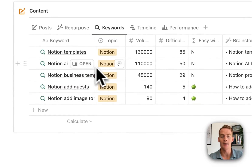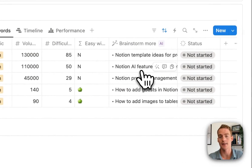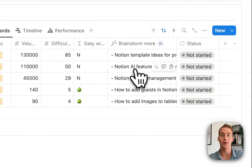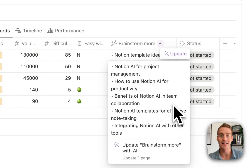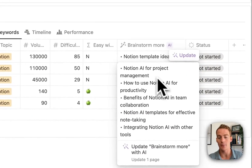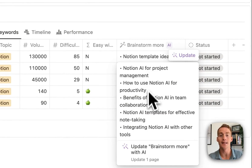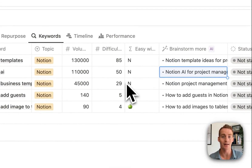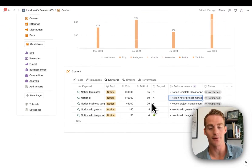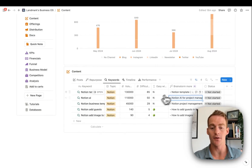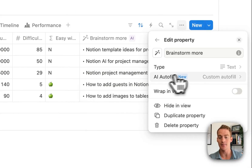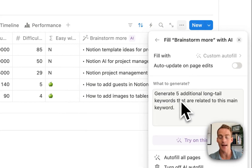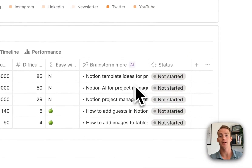I also have this property that helps me brainstorm and expand on a specific keyword topic. For example, I have the 'Notion AI' keyword — it has 110,000 search volume per month but is probably quite difficult. I can click update and it gives me five related keywords to the main topic: 'Notion AI for project management,' 'how to use Notion AI for productivity' — tangential, long-tail keywords that are probably going to be easier to rank for. You can add this AI autofill property with a custom instruction: generate five additional long-tail keywords related to the main keyword.